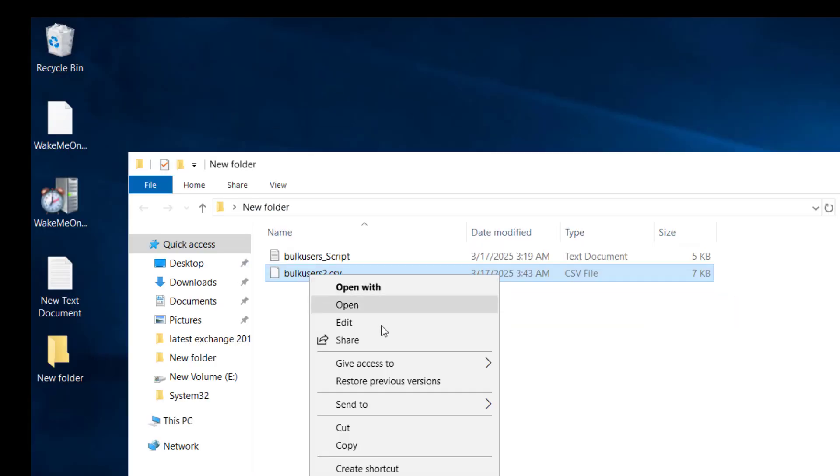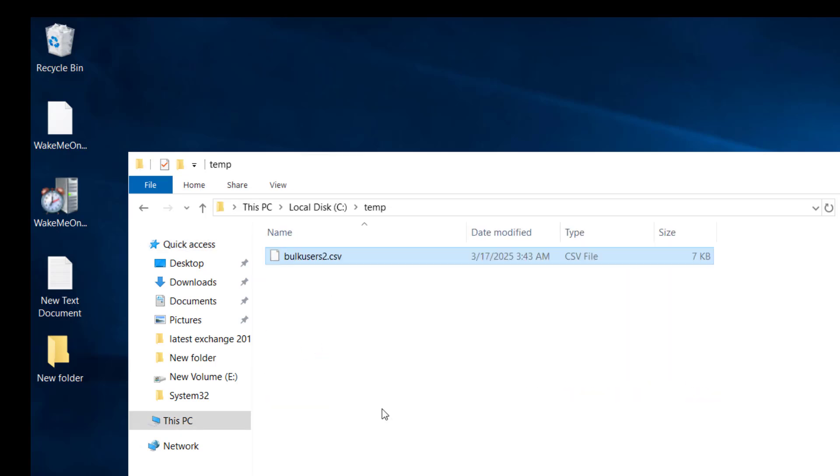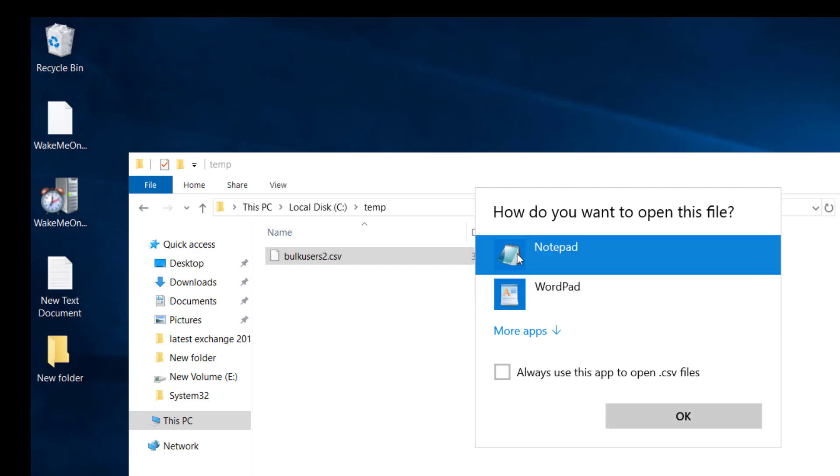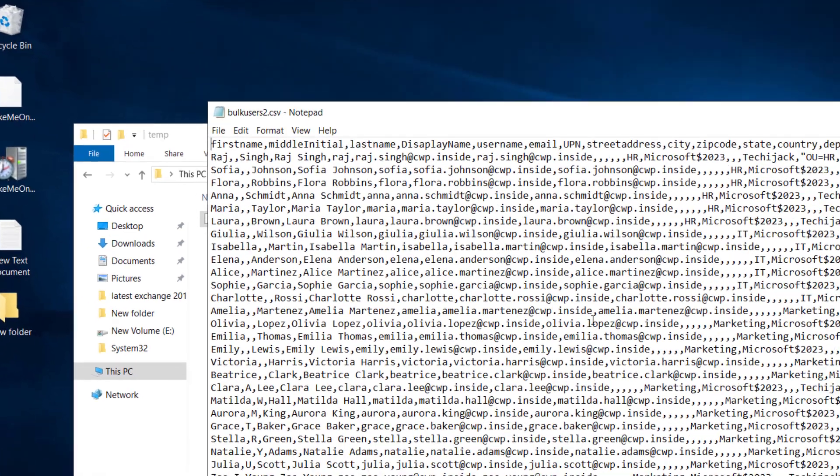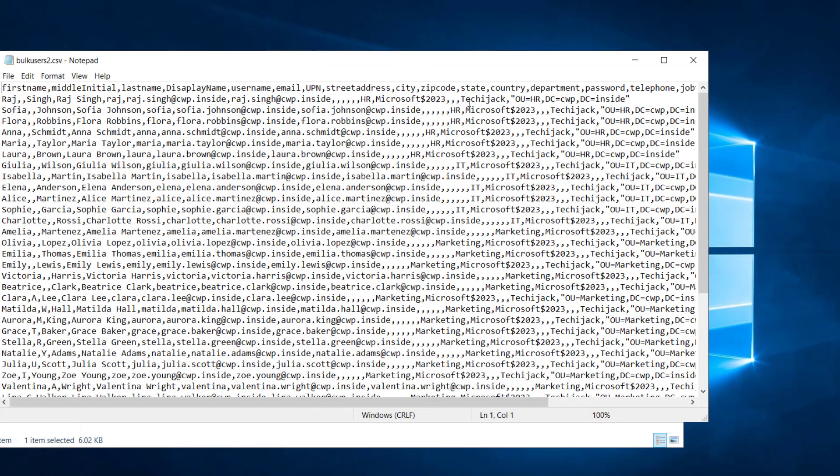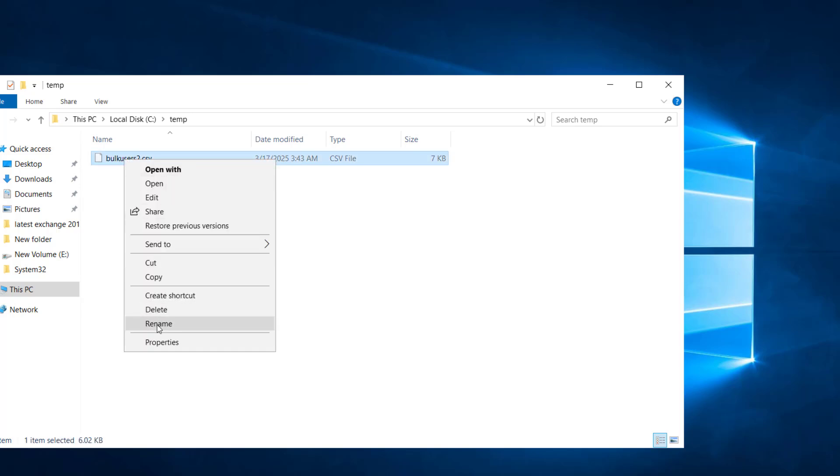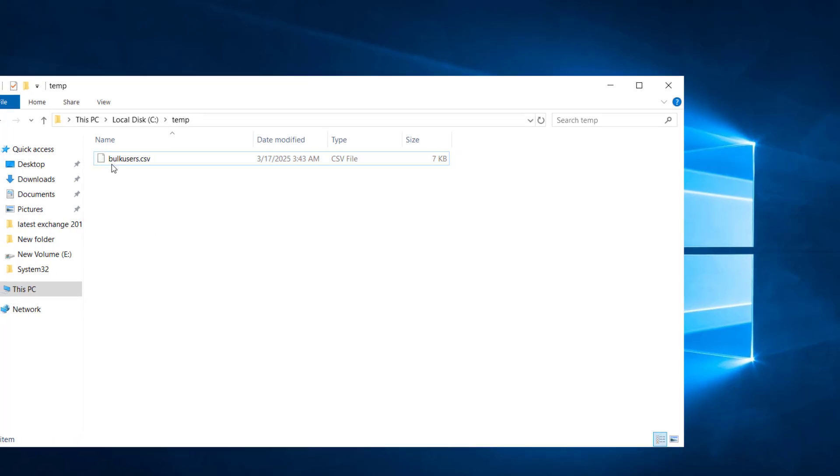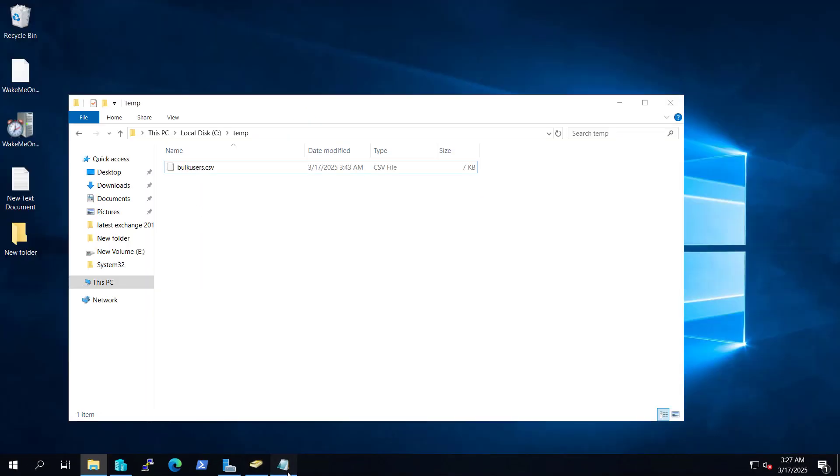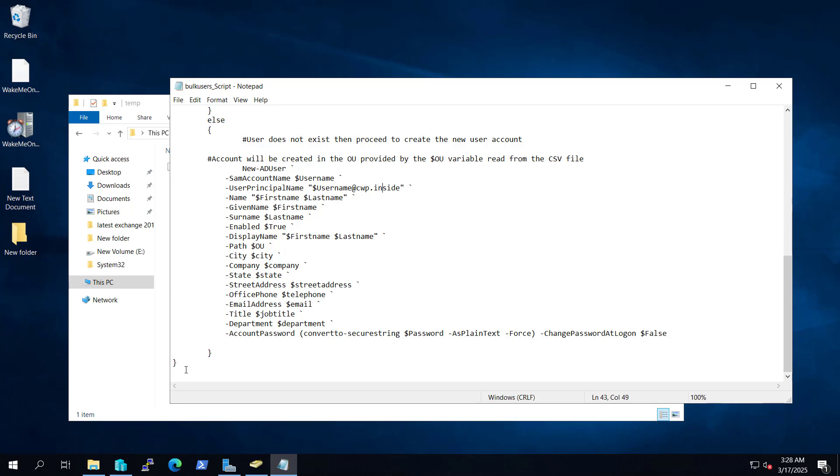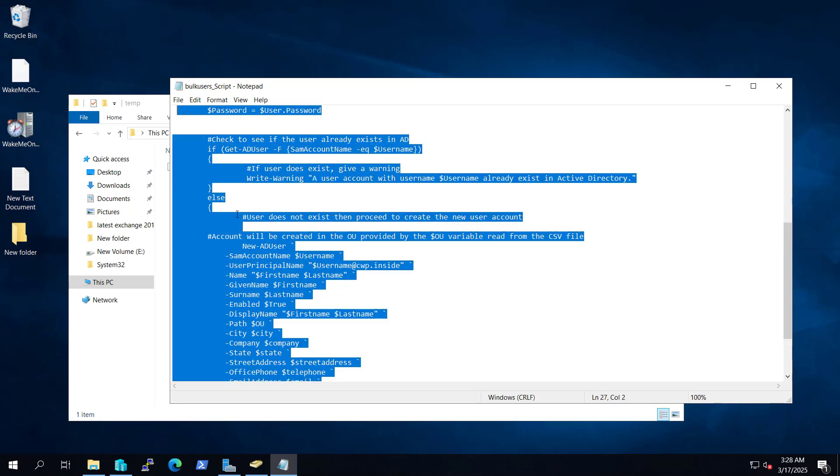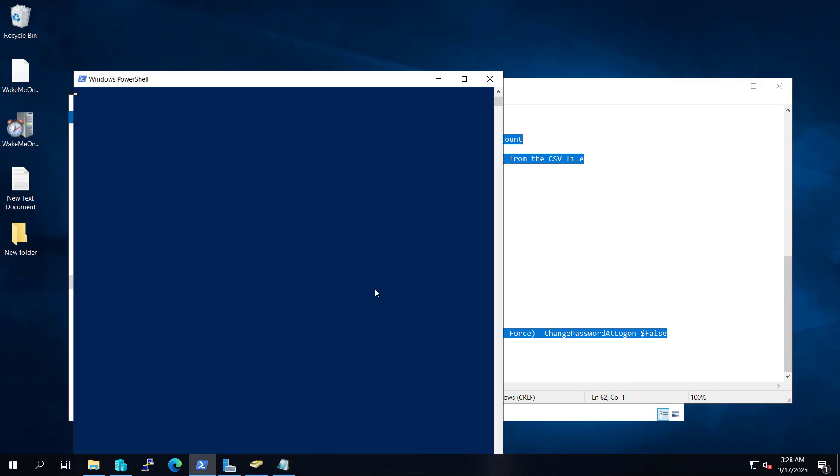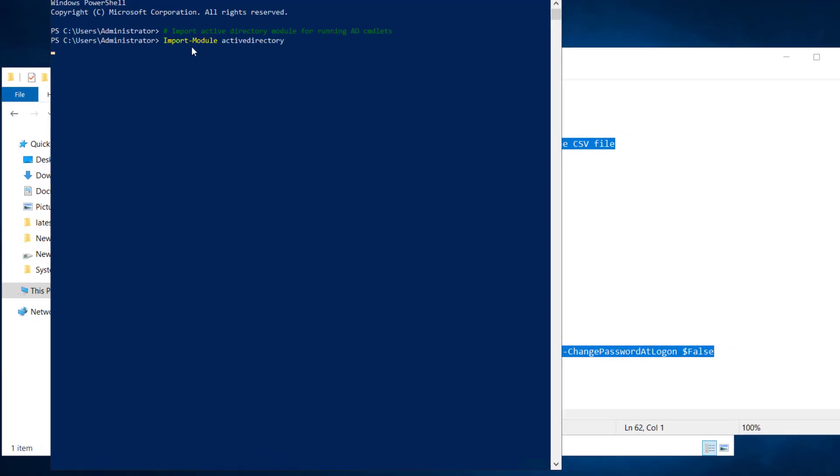So let's paste this CSV inside our C drive. We have a temp folder, let me paste it here. If you want to open it in a notepad you can see it will open in this way. So don't get confused, it's in a CSV file so don't worry about this. So we have our CSV file here, let me rename it as bulk users dot CSV. So now we are good to go and we are ready to run this script.